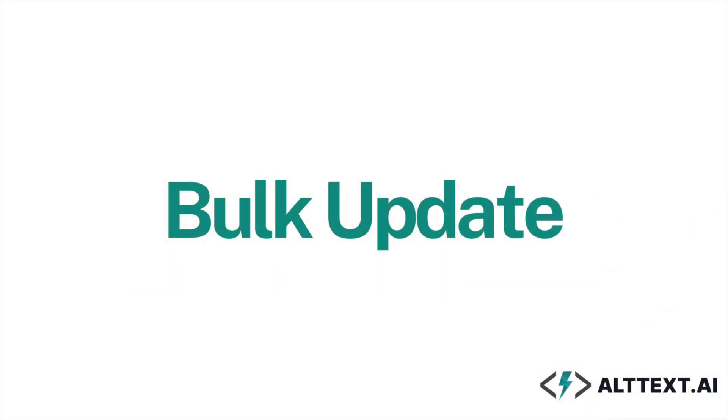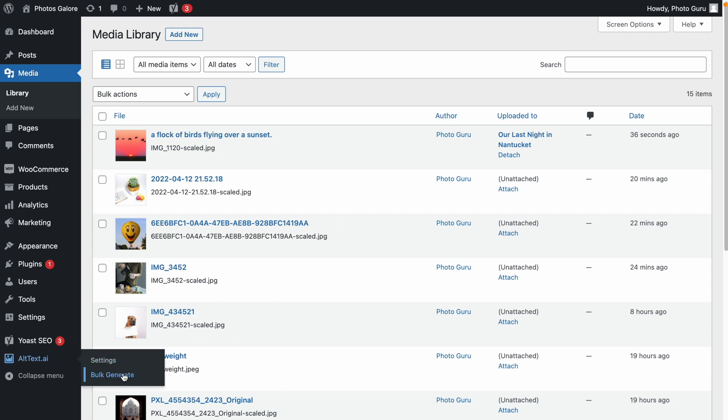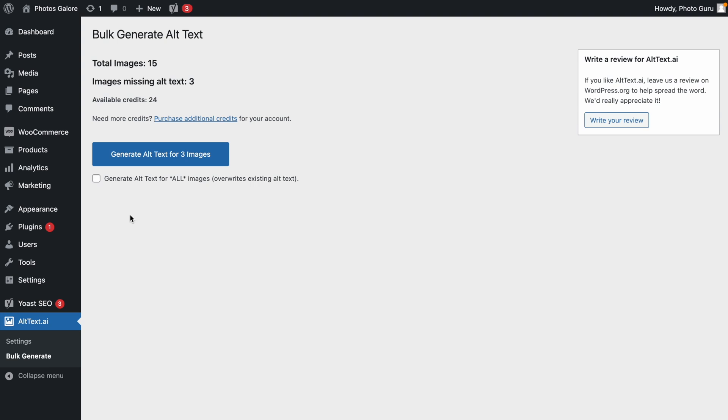Bulk Update. There are two ways you can do bulk updates. The first way is to use the Bulk Generate tool under the Altex AI plugin menu. The default option is to only process images that are missing alt text.